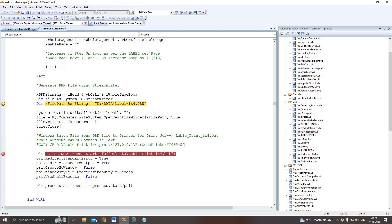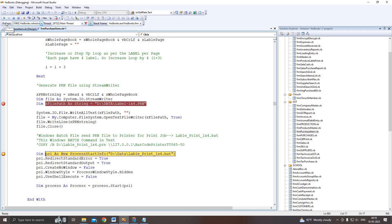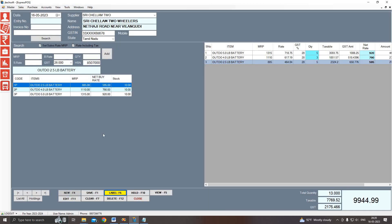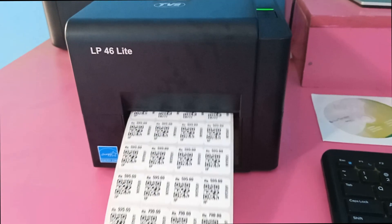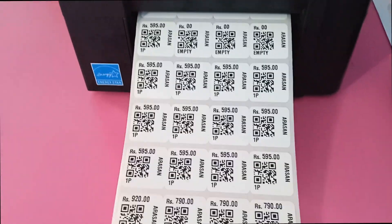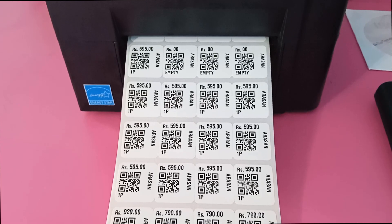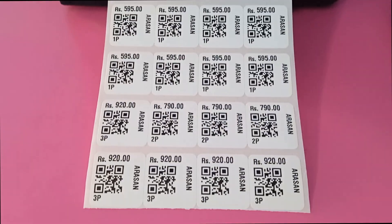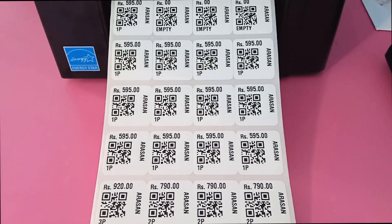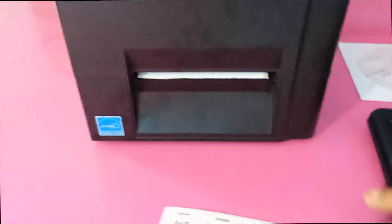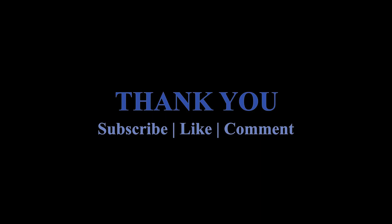Here is the batch file format I already explained. Then I run it and the printer output will come. By the end of this tutorial, you will have the knowledge and tools to create your own QR label generator for your POS system. Be sure to subscribe to our channel for more informative tutorials and stay tuned for the next video in our series. Happy coding! Thank you for watching.